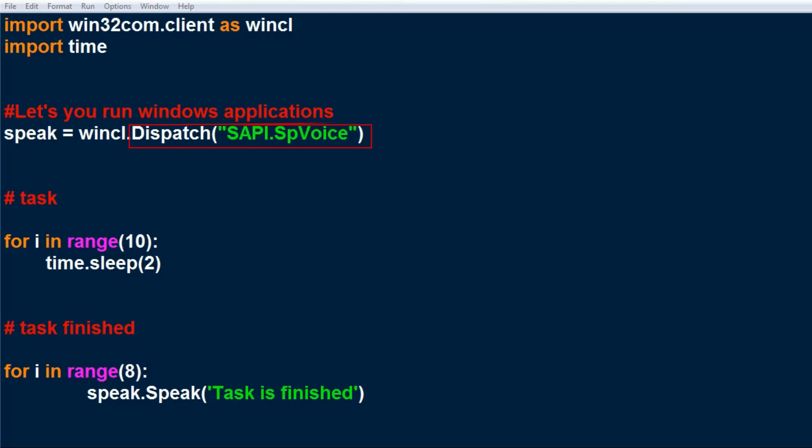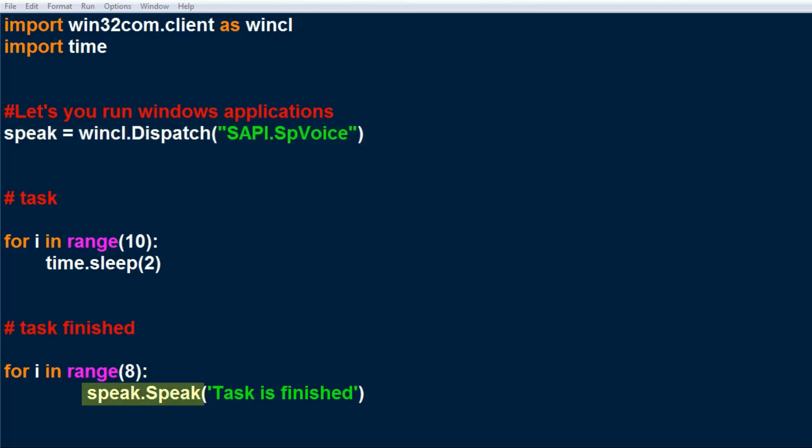For example, if you want to automate Excel, you can use win32com.client and dispatch Excel. So anything that's pretty much included with Windows, you can use dispatch to access or call upon. Here we create a speak object, and to make it speak, all we need to do is speak.speak. If you look at the final line: speak.speak task is finished.